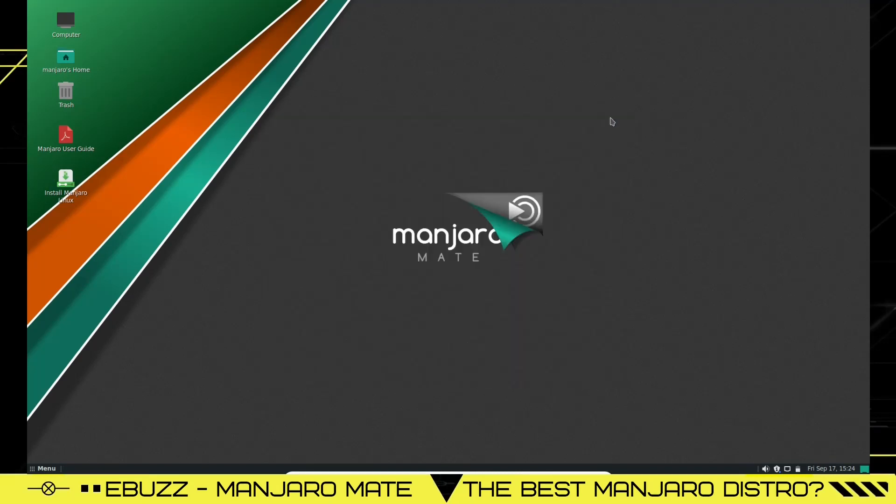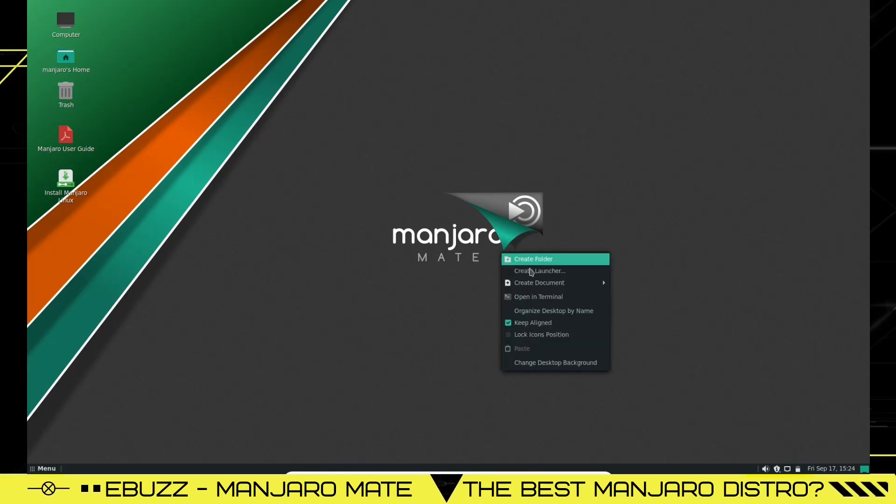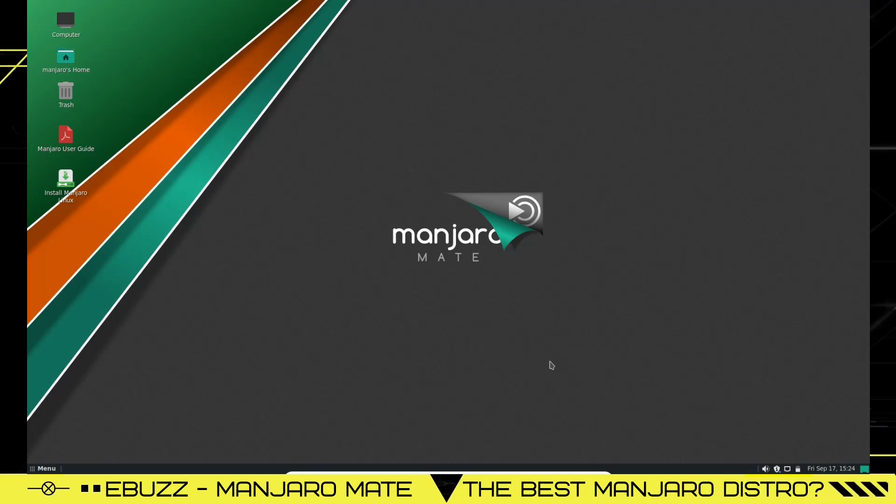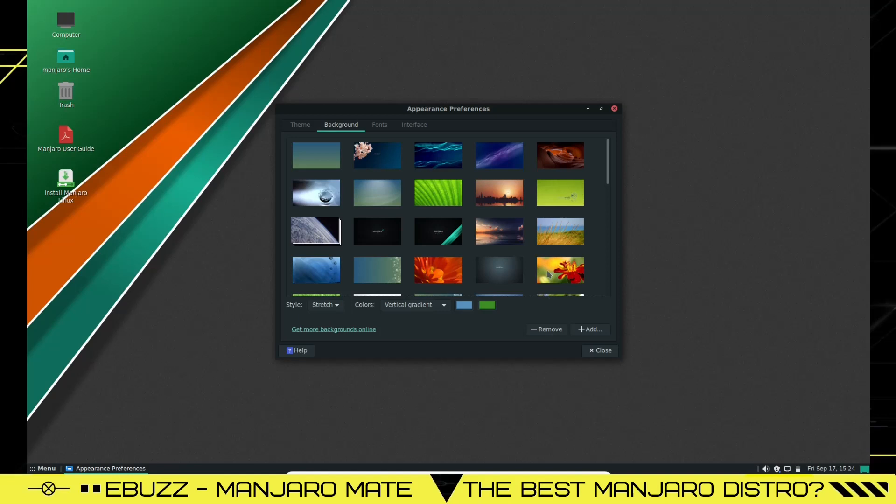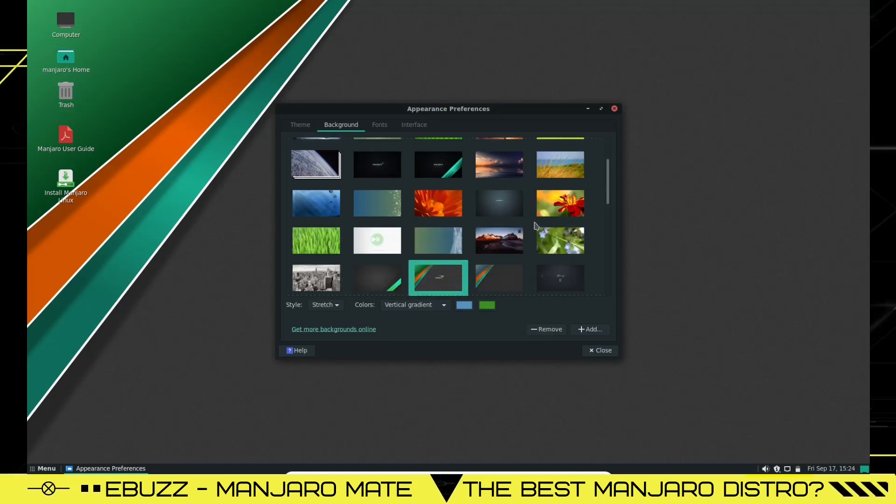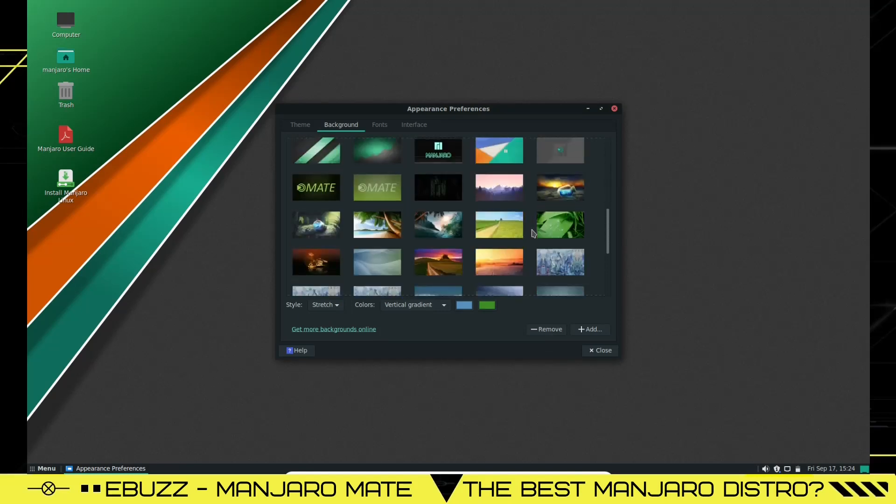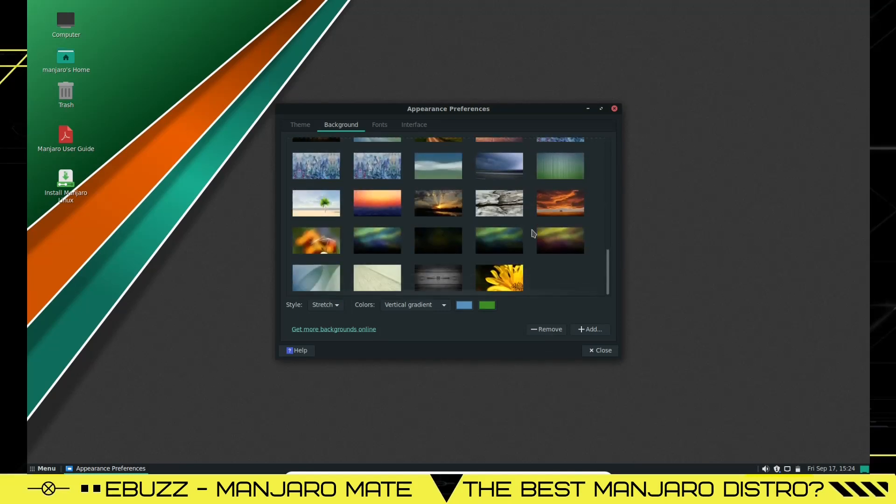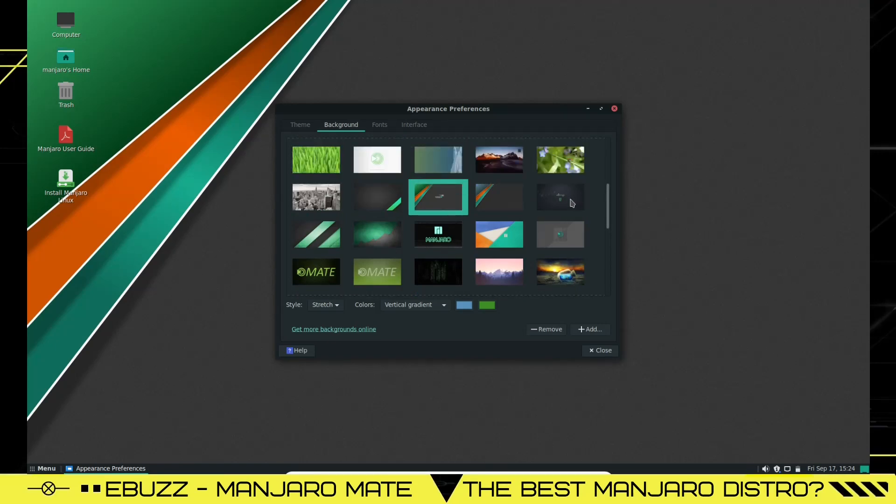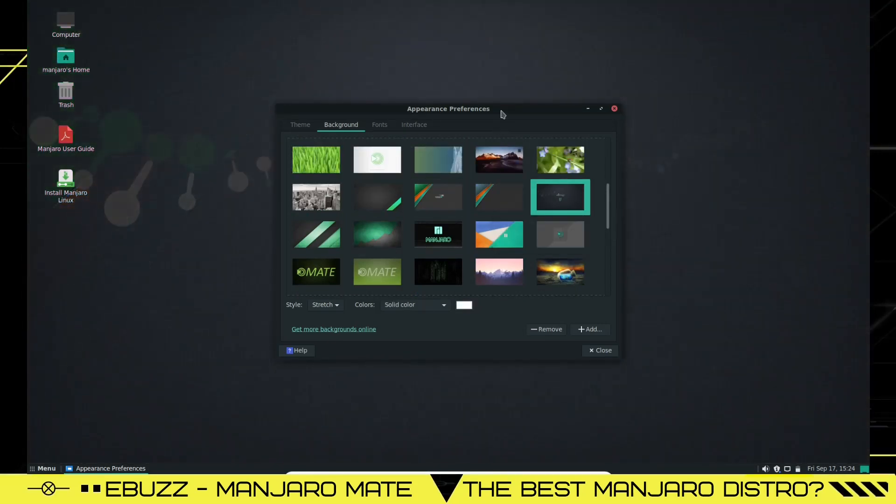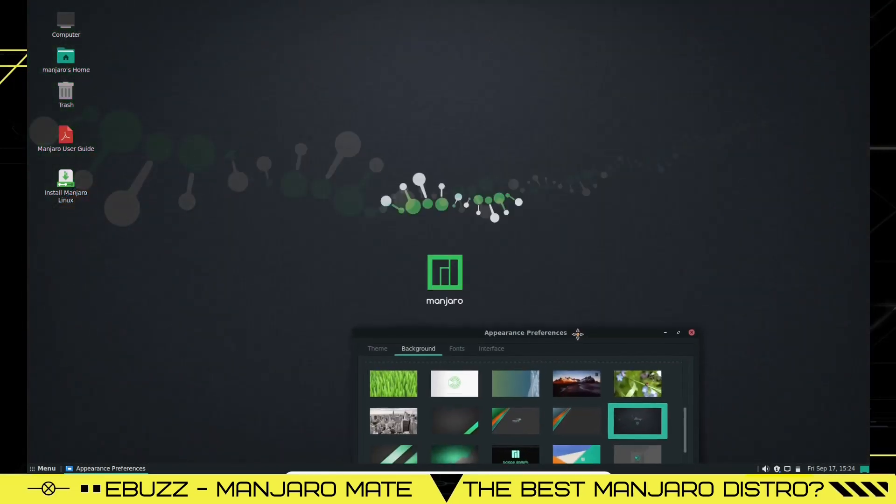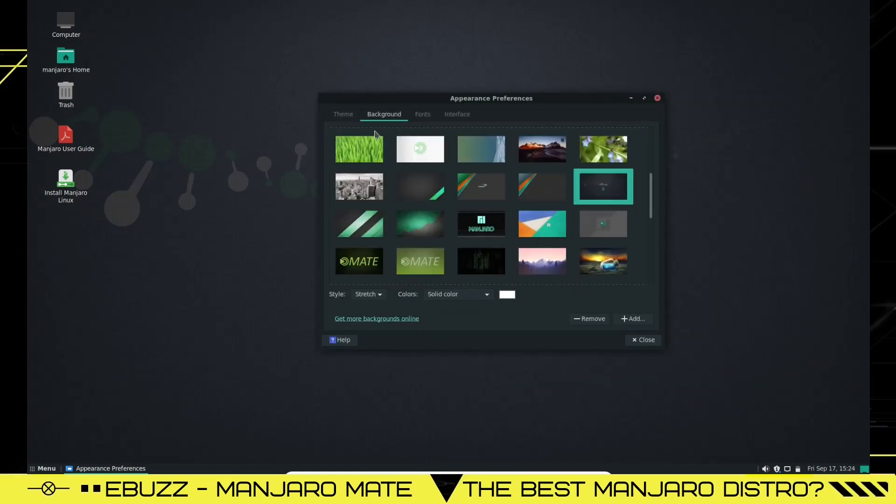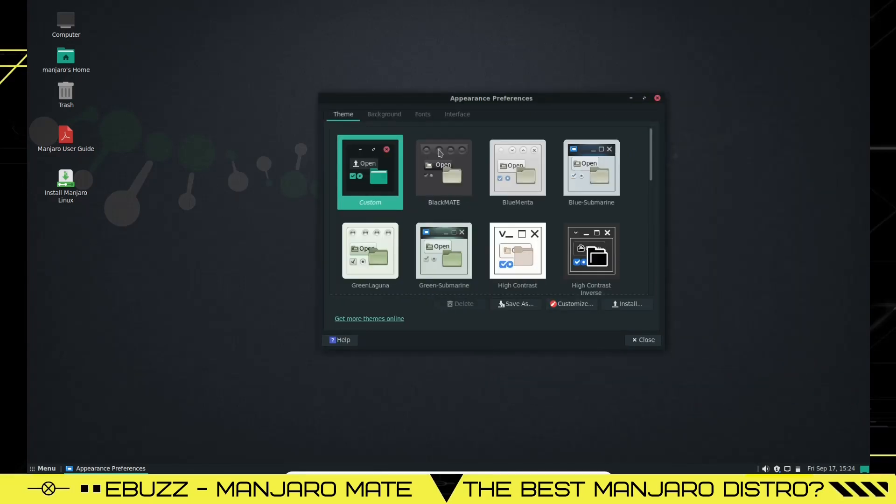This is the desktop you're met with right off the bat, and that is the wallpaper. If you right click you can create a folder, create launcher, create document, you can open terminal or you can change your desktop background. And when you click on that, all these backgrounds open up. Of course you're going to have your standard Manjaro backgrounds, you're going to have a lot of other beautiful backgrounds. Let's just pick one to be different, let's click on that one.